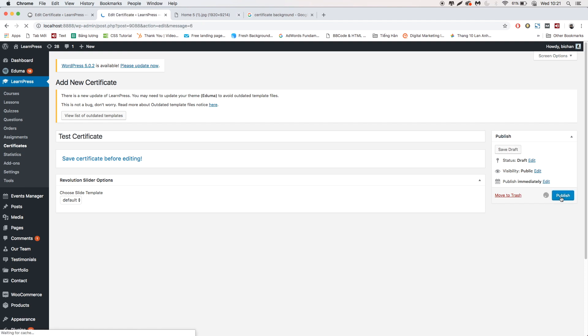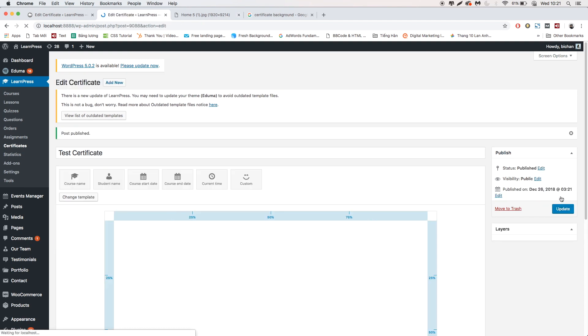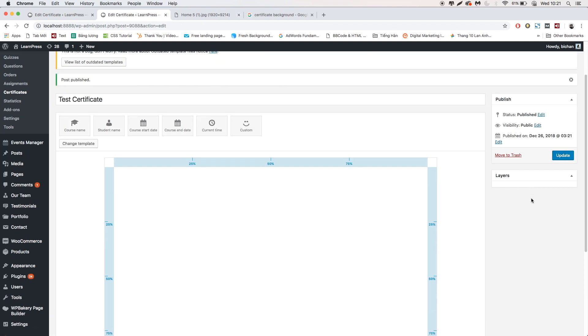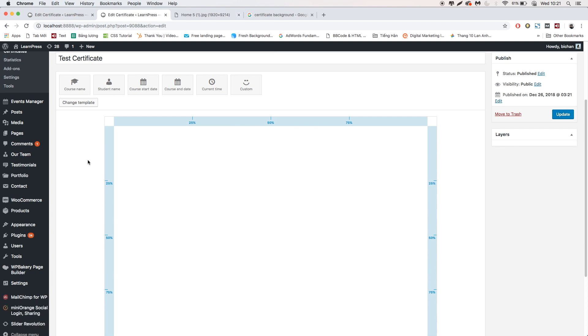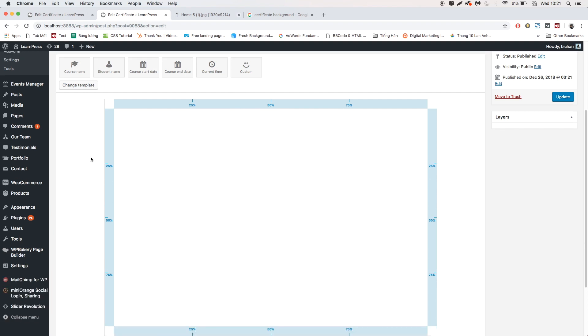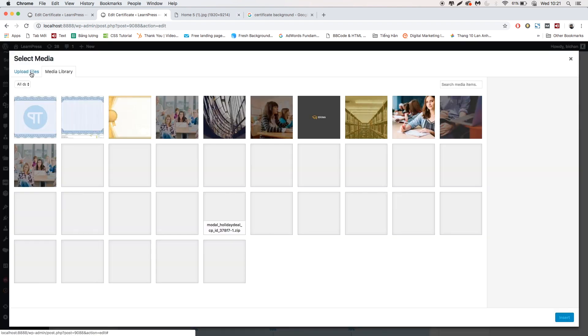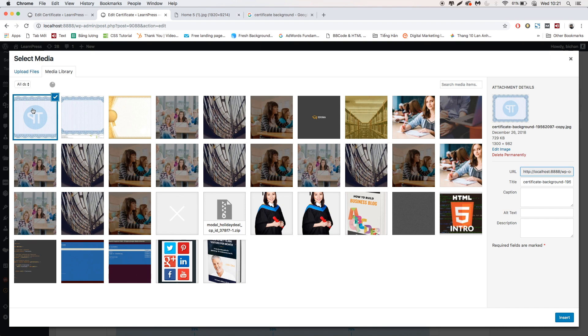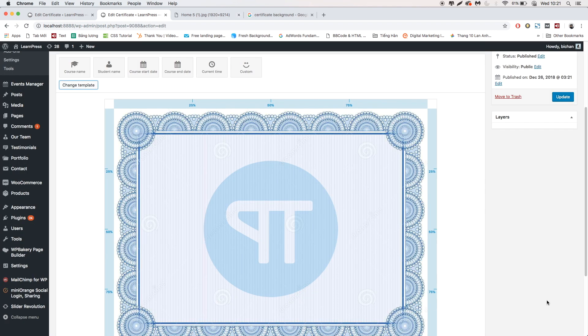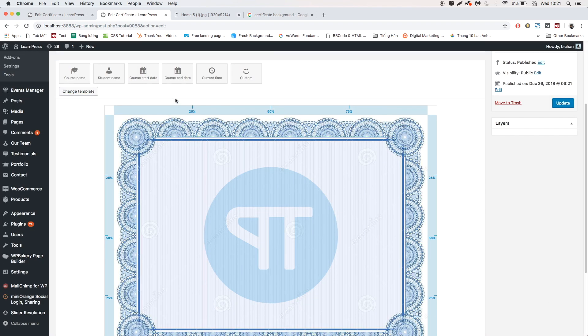Click Change Template to change or upload the background. As you can see, there are many pre-made elements for you to add.